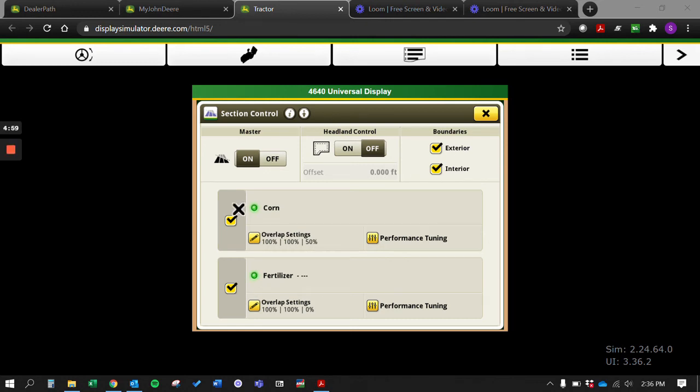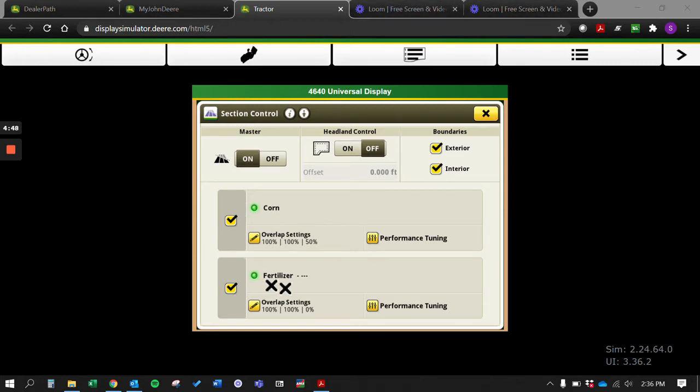All right guys, today we're talking about section control on the Gen 4 and point out some differences between what you would see on the Gen 4 and the 2630. Here I'm on the section control page - the easiest way to get there on the Gen 4 is to hit your menu button, go to applications, and then find your section control application.